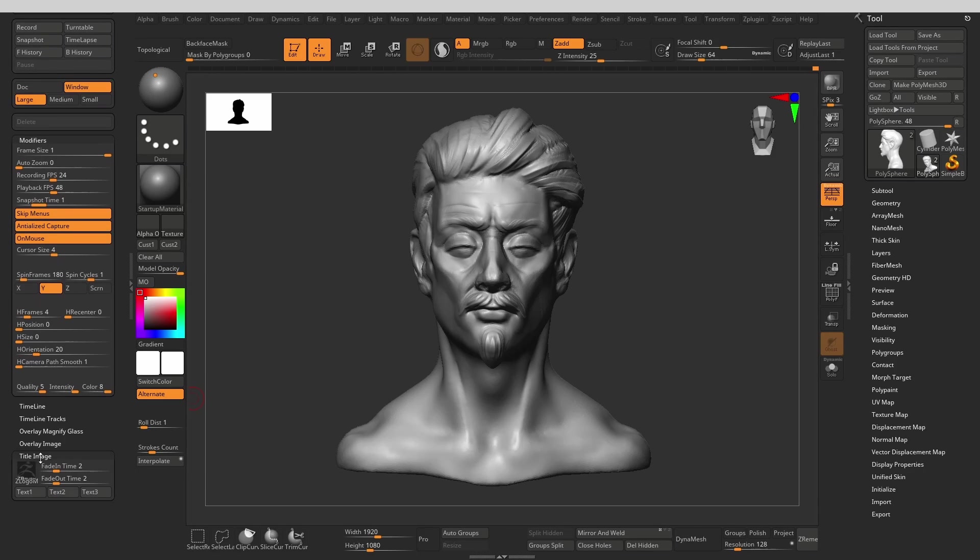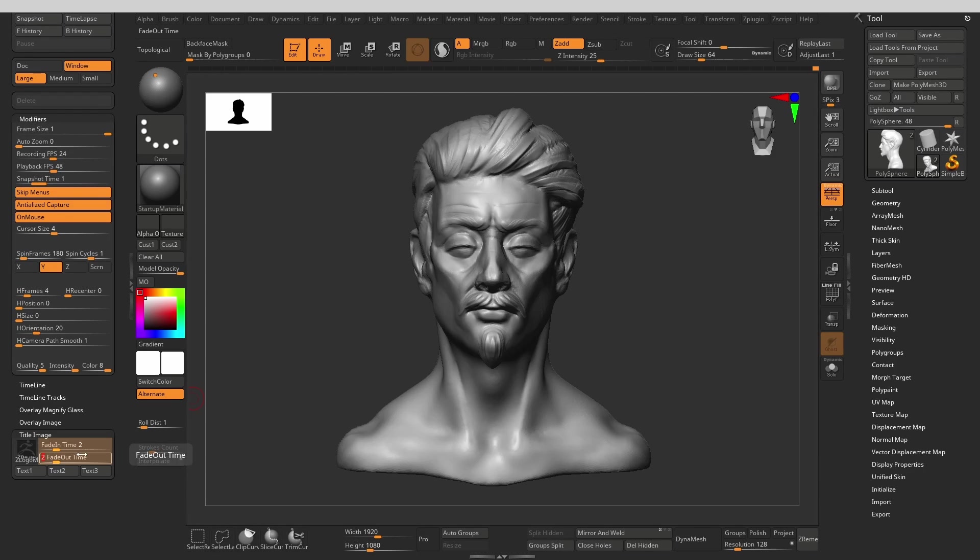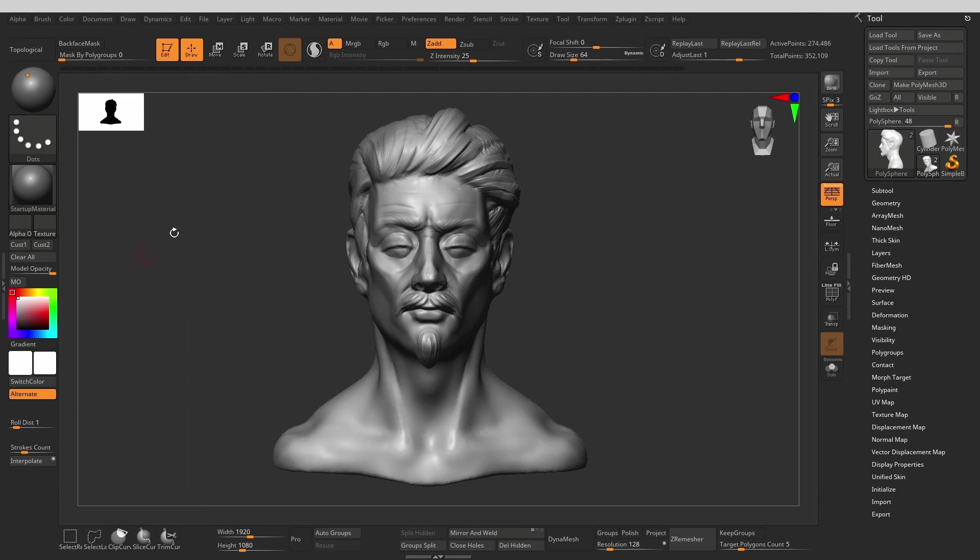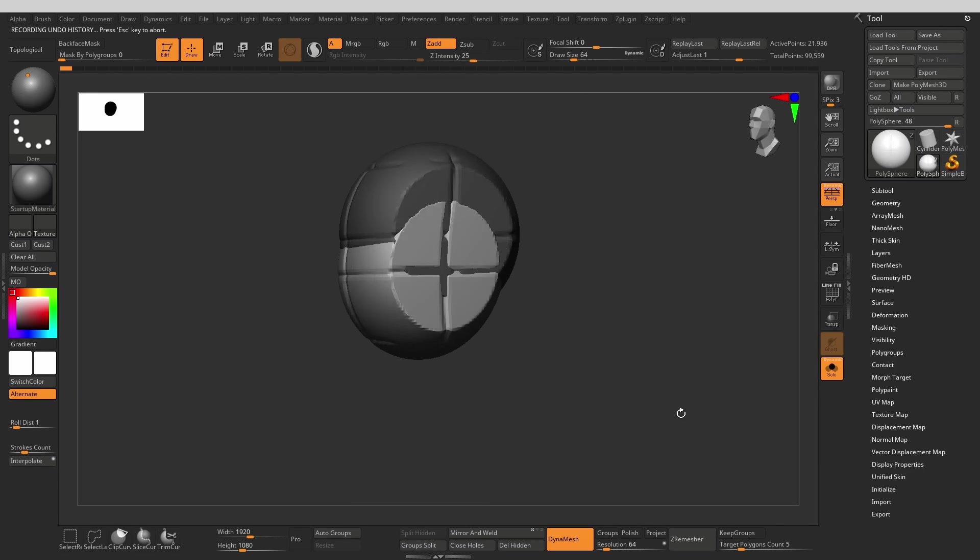Next let's disable the title image. This is basically ZBrush's logo that will be overlaid at the start and the end of our timelapse when we're exporting it as a movie. If we don't want it then we can just set the fade in and fade out sliders to zero. Now we're done. Let's just hit the F history and watch ZBrush do its thing recording the timelapse.